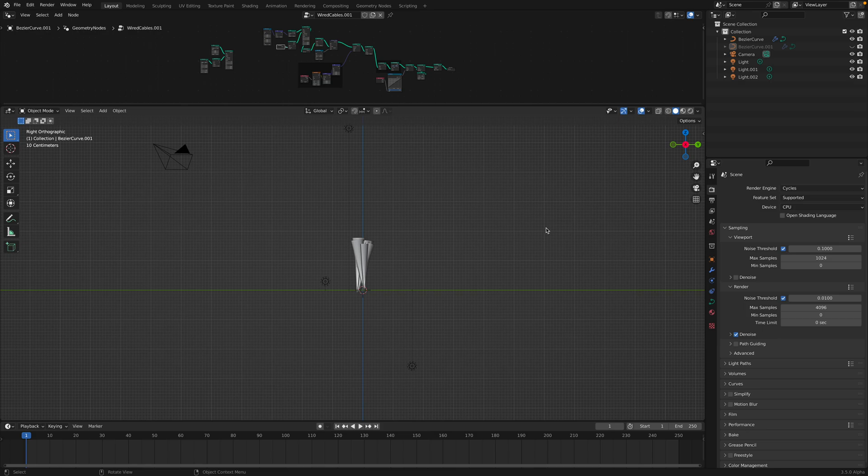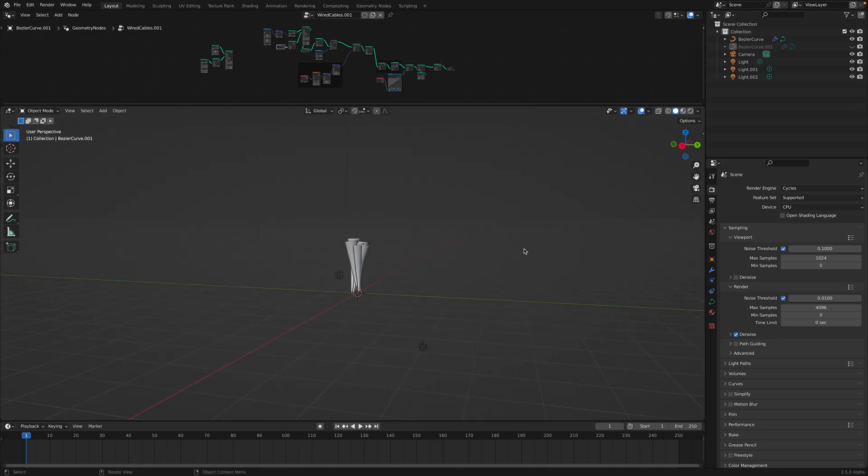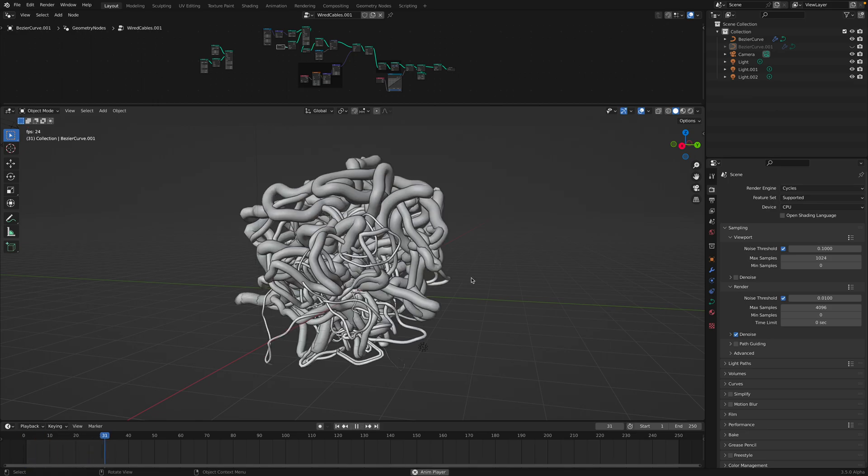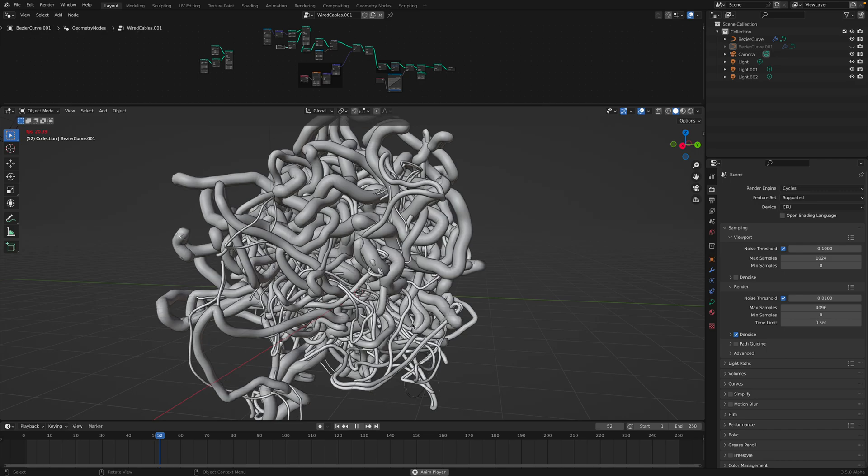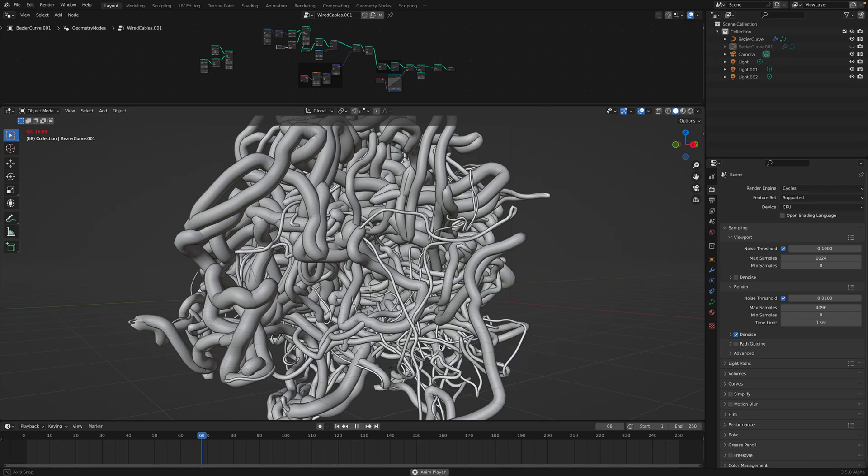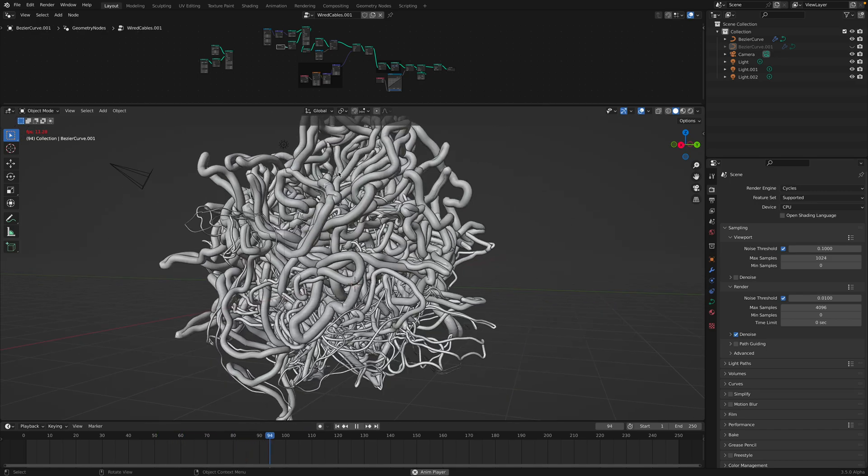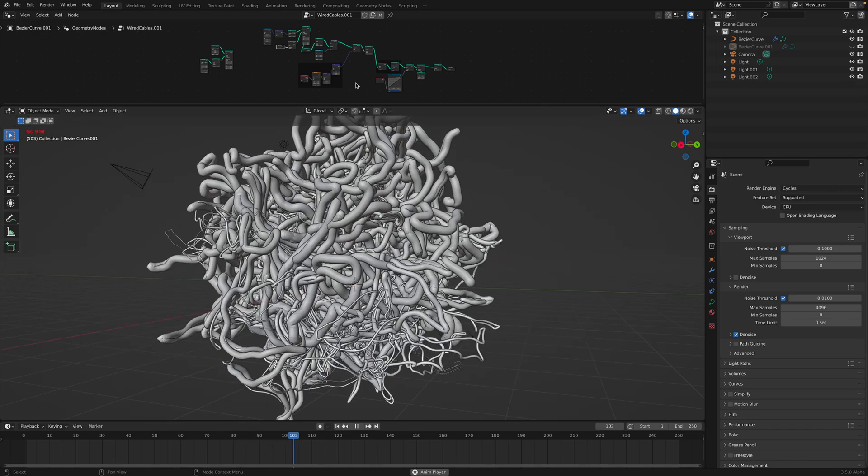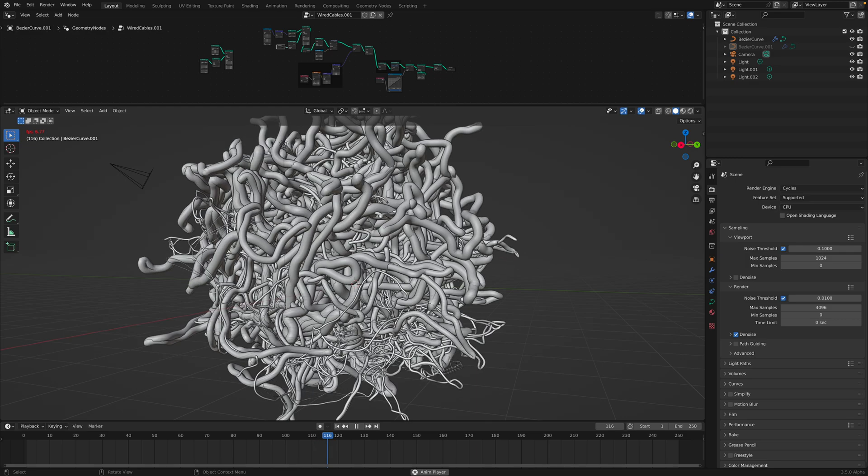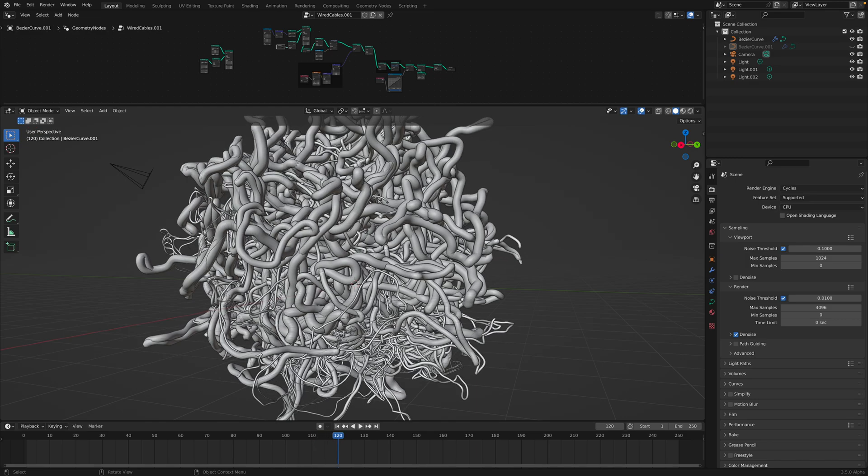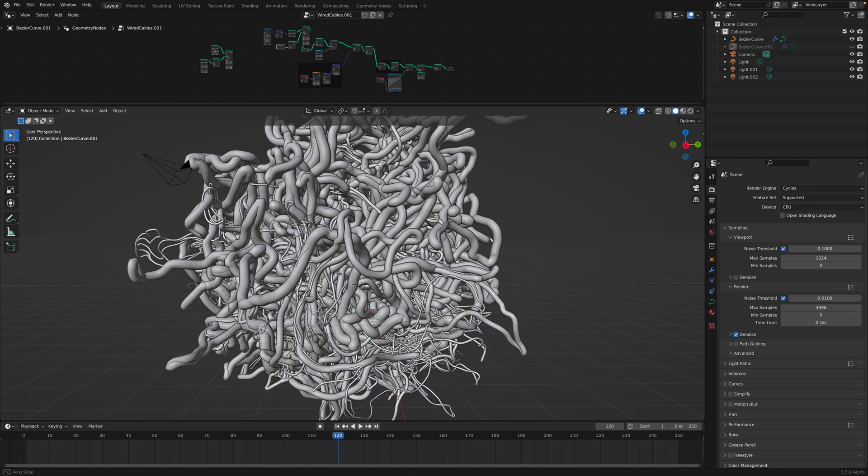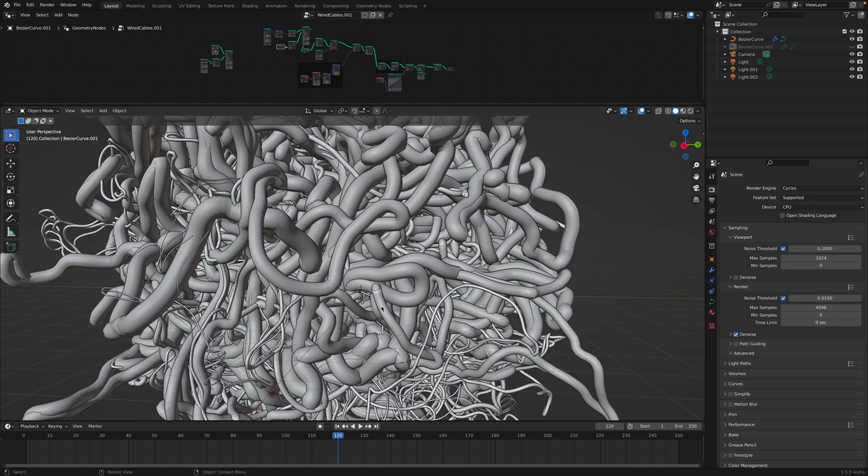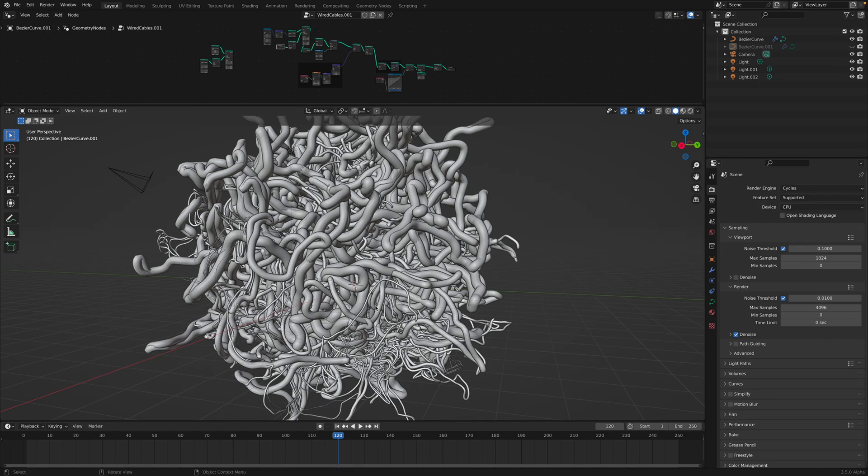Hello, welcome back to Blender Switchlove Noting. In this episode, I want to share this geometry node setup that I created the other day, basically using the simulation nodes.